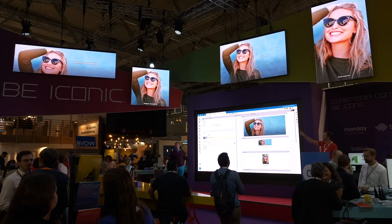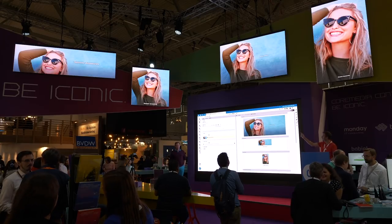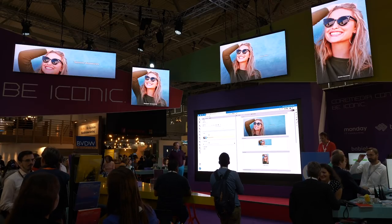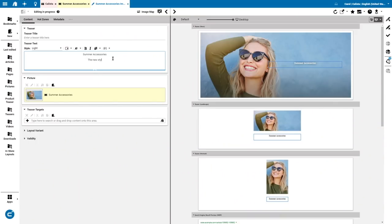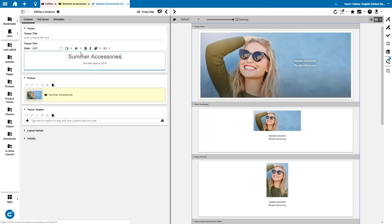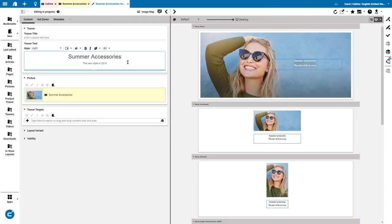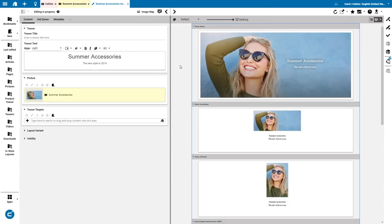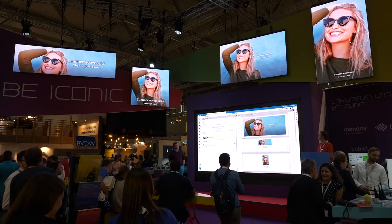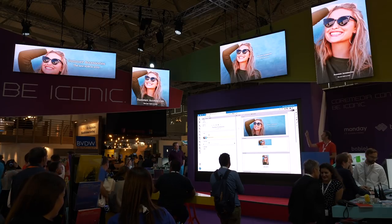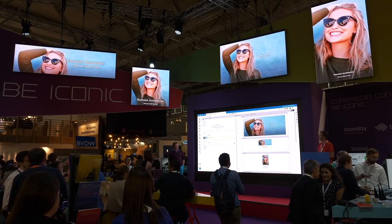On the billboard, for example, you'll see it over there, also on the preview here. Then we add maybe some more text — the new style in 2019 — and we maybe even do this as a heading one. So you see the flexibility. I can do everything within CoreMedia Studio and it looks fine in all these different devices already.